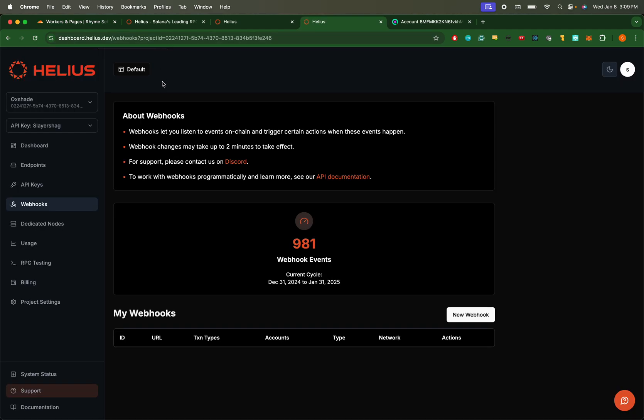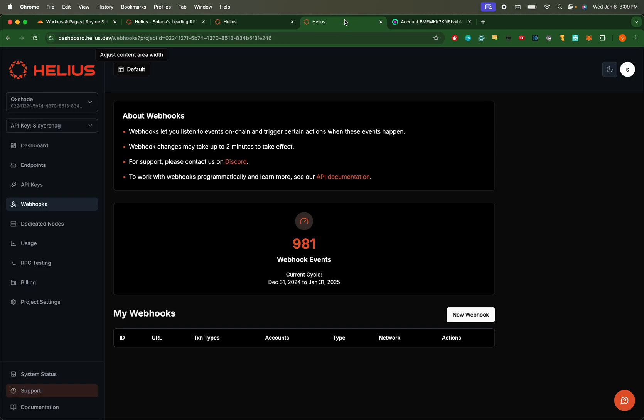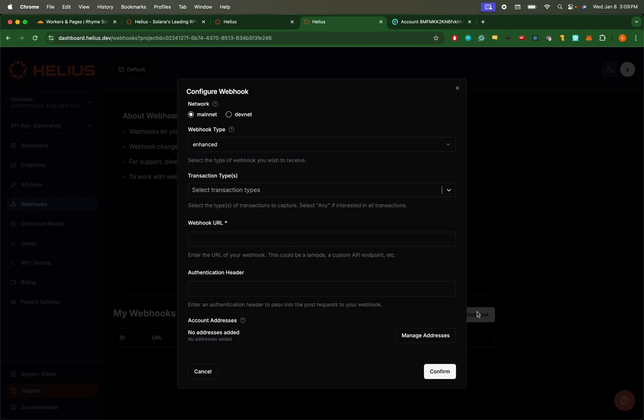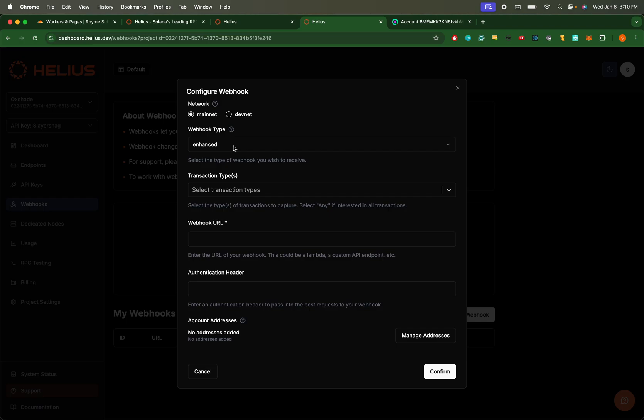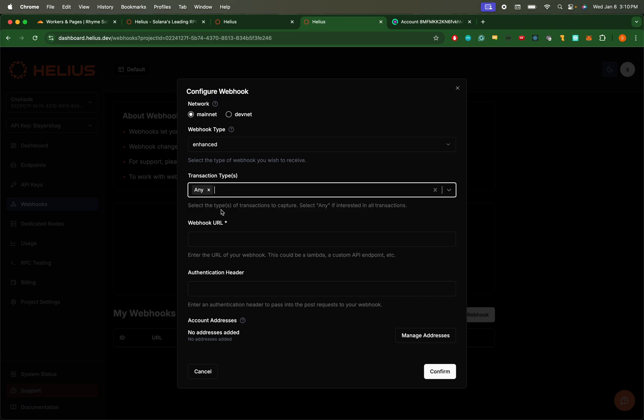Essentially we have a service spun up hosted on Cloudflare, and that is where Helios is going to submit the webhooks to. So we'll set up a new webhook. For this use I'm doing Enhanced - I think that does cost a little more in terms of credits. If not, I'm not sure why you'd want to use the raw one. Maybe latency issues, things like that. But for this, let's use Enhanced, let's take any transaction.